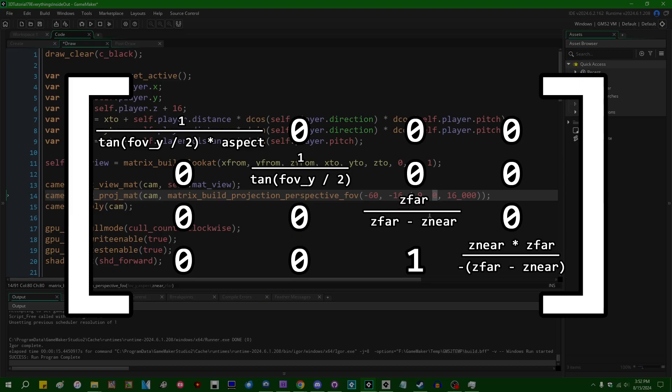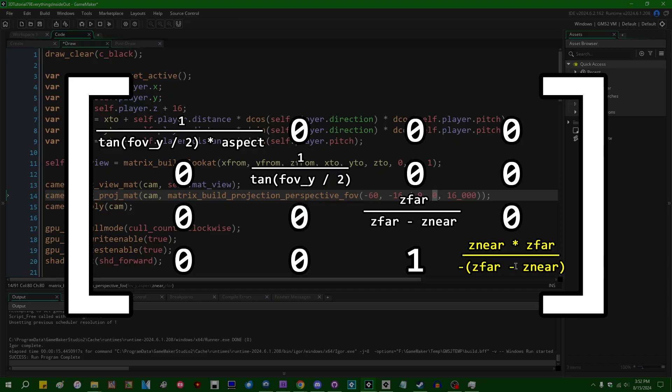And you'll want to pay attention to these particular indices in the matrix here. These indices pertain to the near clipping plane, and you'll think about what happens if you set the near clipping plane to zero. These values will end up being calculated to zero in the projection matrix.